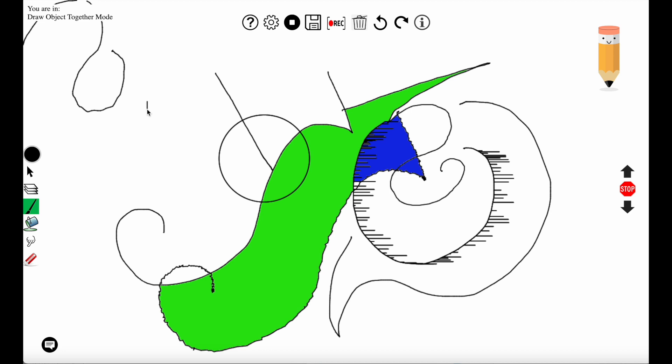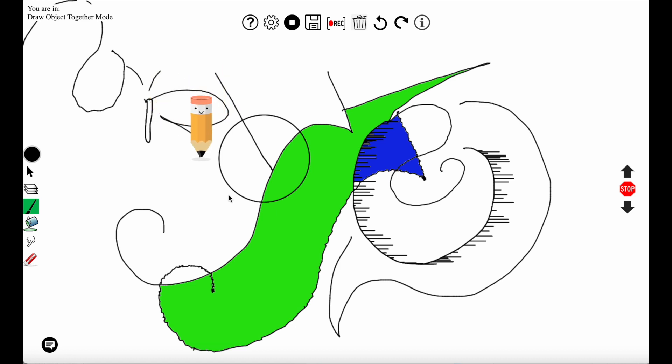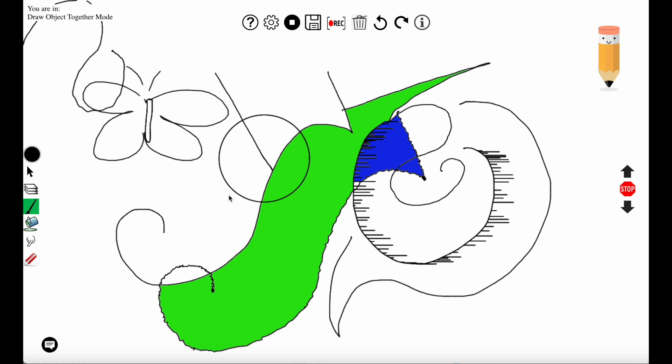So the user will start the interaction, drawing the initial line. And the agent adds on to that line and completes the butterfly.